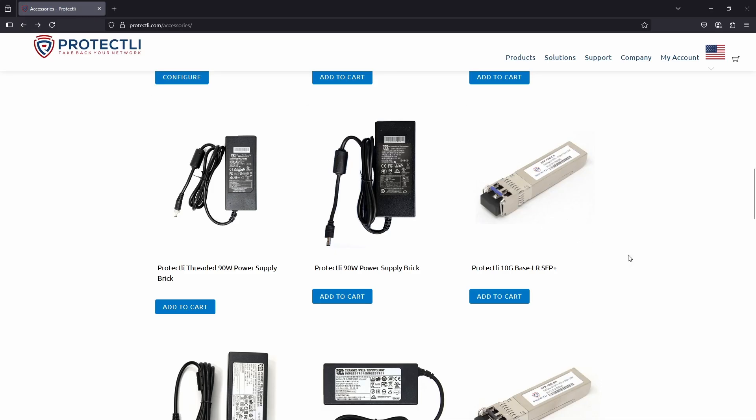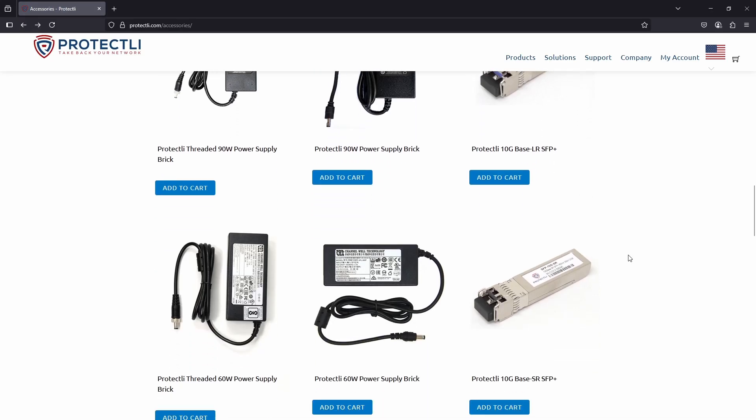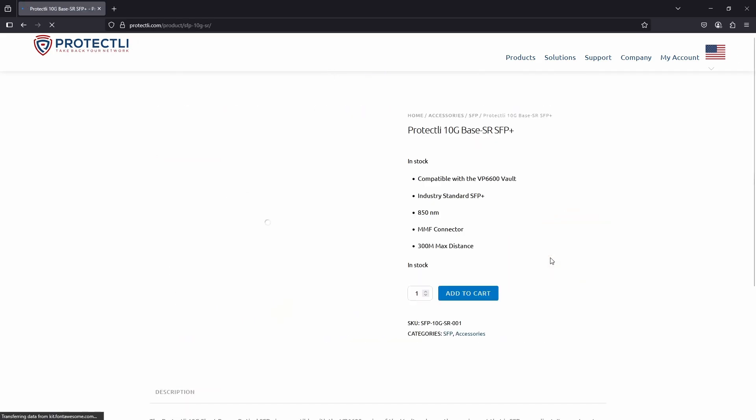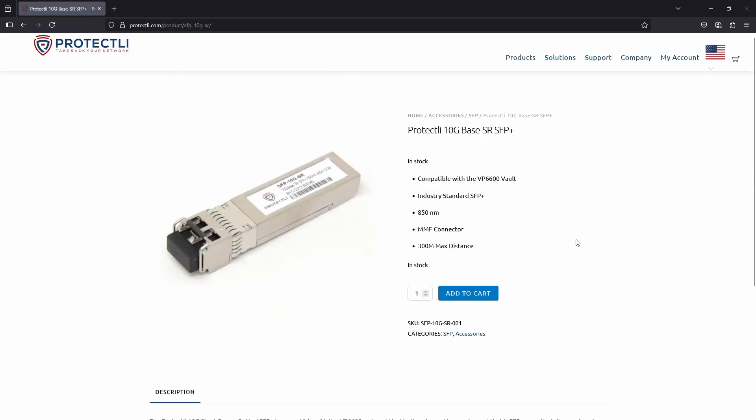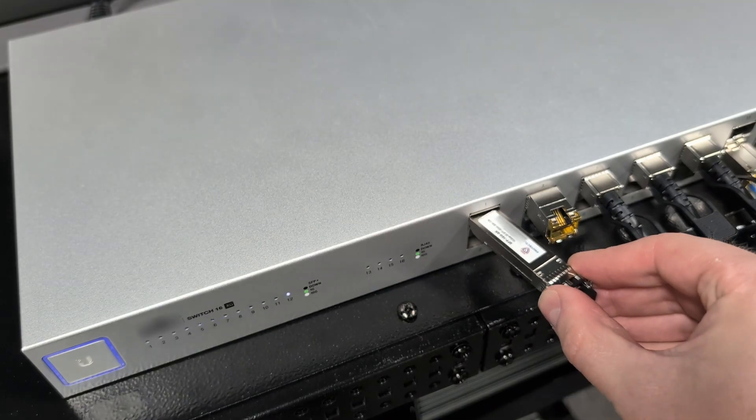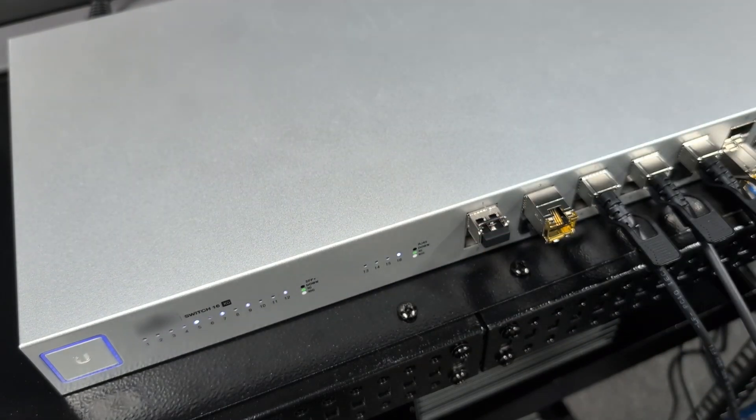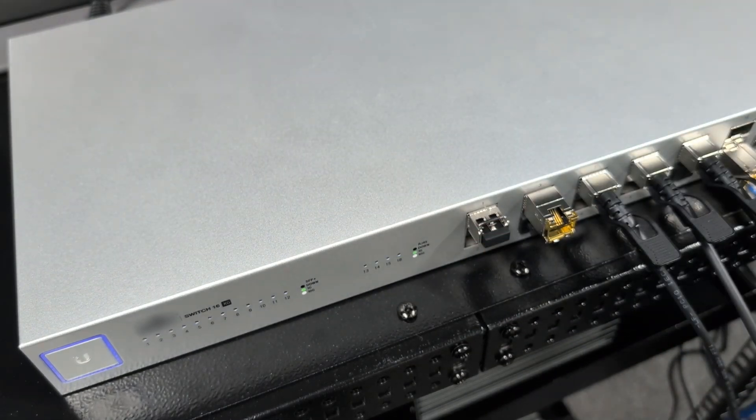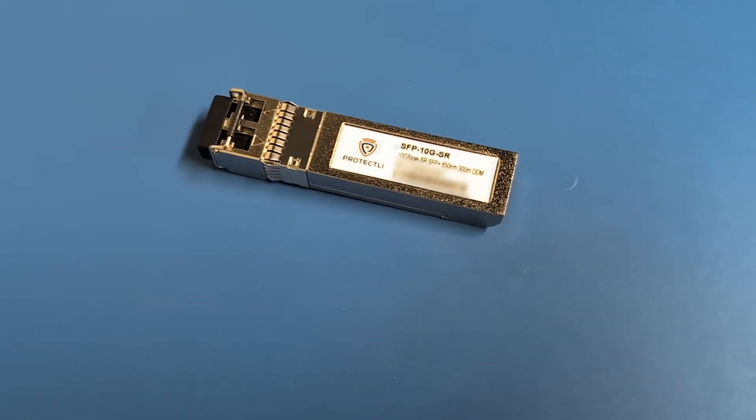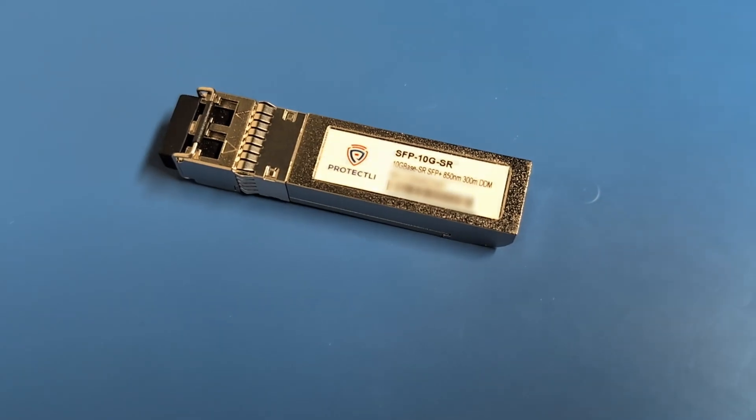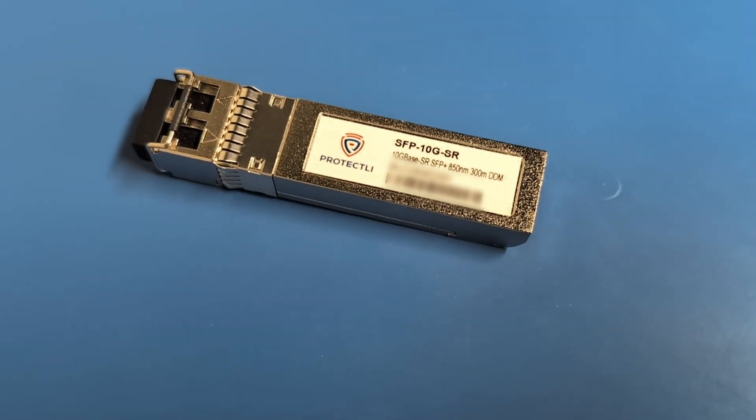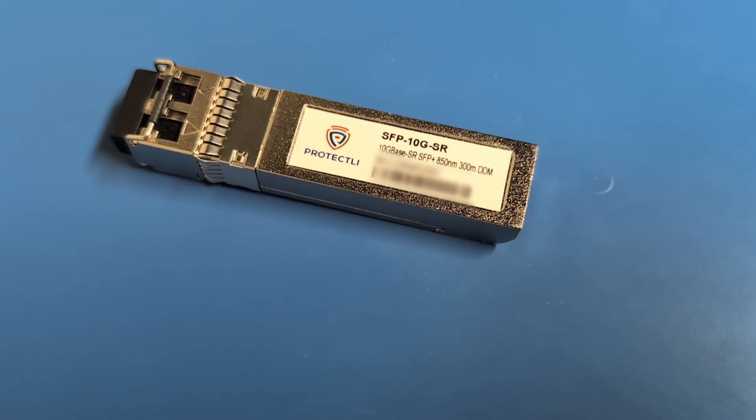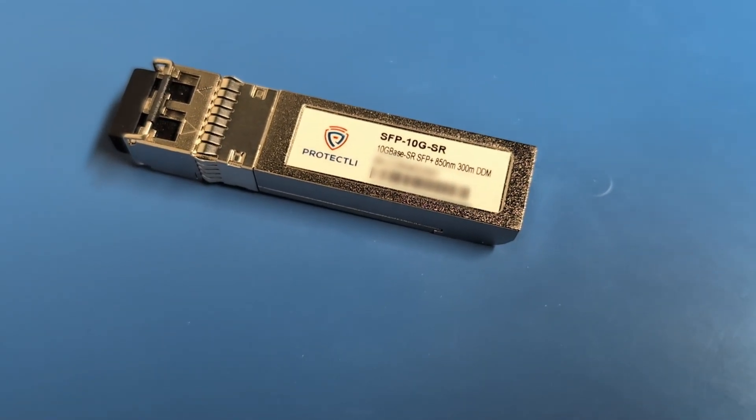And finally we have the Protectly 10G Base SR SFP Plus. The SR stands for short range, and it's designed for use with multi-mode fiber optic, or MMF, cables. With a maximum distance of 300 meters, it's ideal for connections within the same building or across nearby locations. This would be the go-to solution when you need high-speed fiber connections but don't need the extreme range of single-mode fiber.